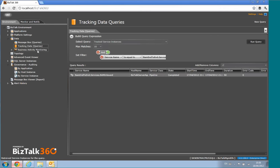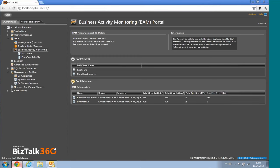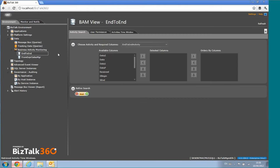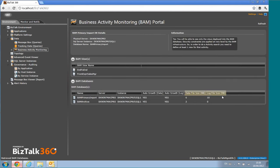The Business Activity Monitoring section has the BAM portal built into BizTalk360. If you have investment in BAM, you can query BAM data directly in this UI. You also get visibility into BAM database data and log file sizes to see if the BAM database is growing exponentially.